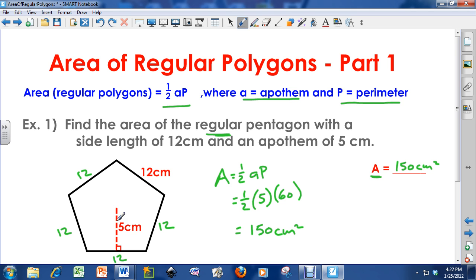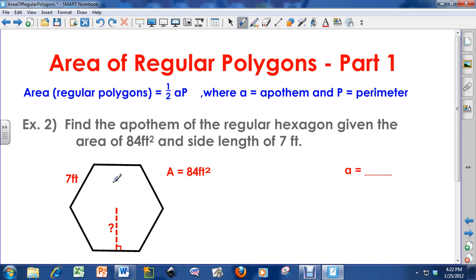So that's the idea — you need the apothem, you need to know the perimeter of the polygon, you plug it into the equation, and you can find the area of any regular polygon. I've got one more example. Find the apothem of the regular hexagon given the area of 84 feet squared and a side length of 7 feet.